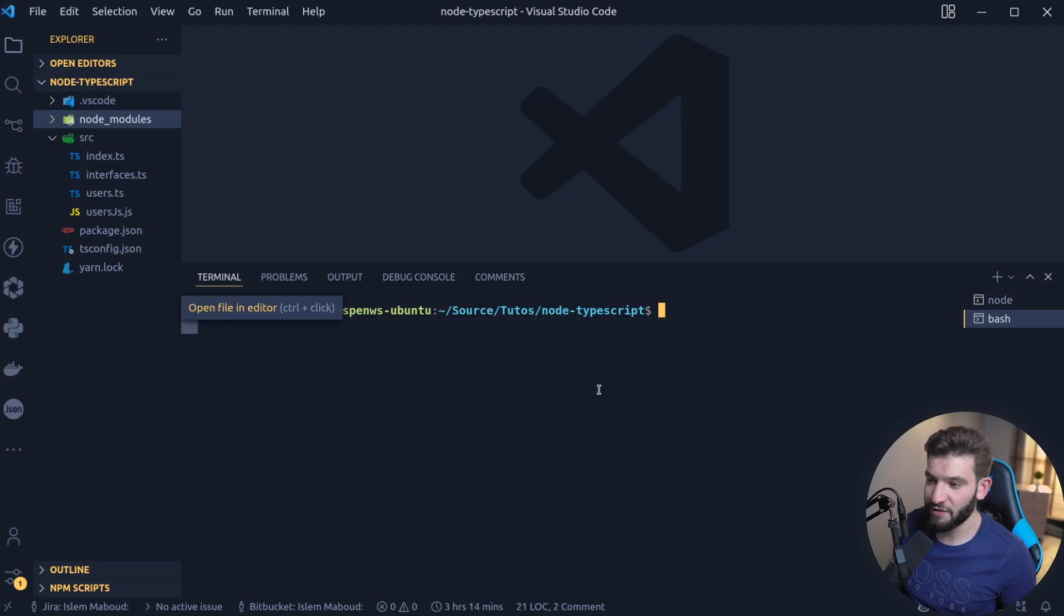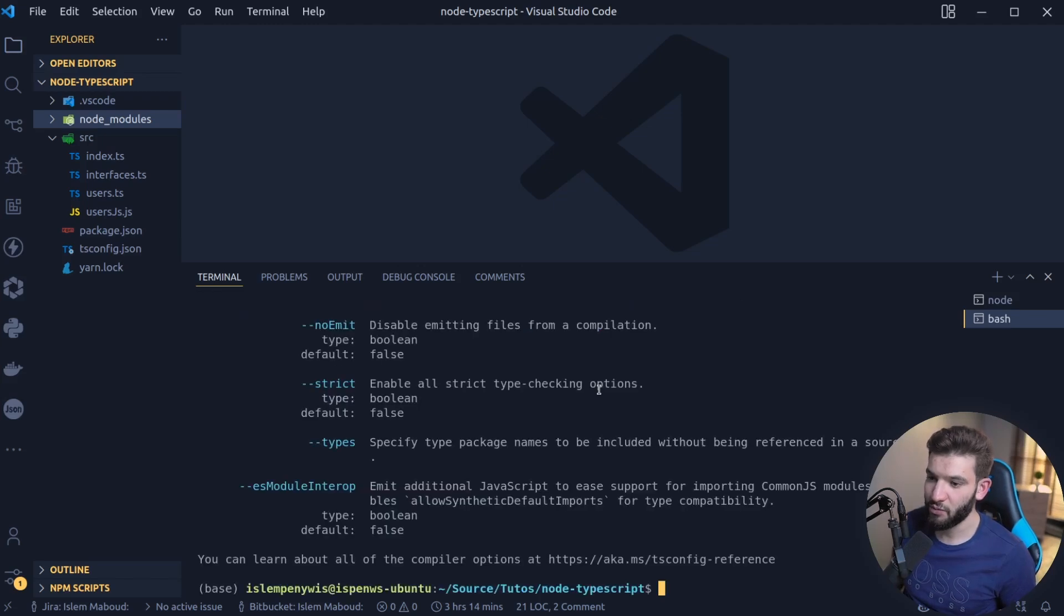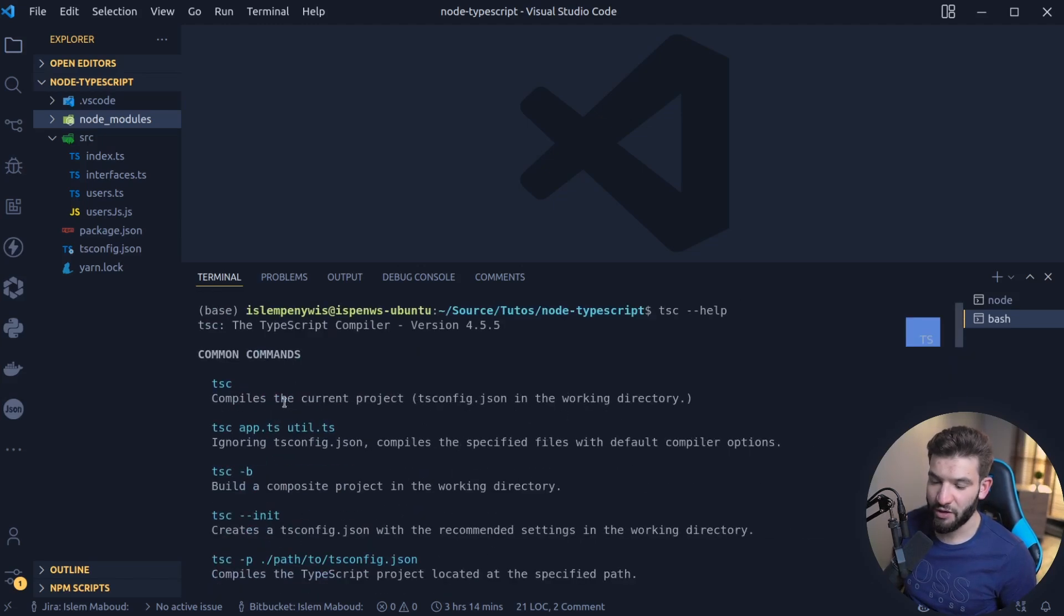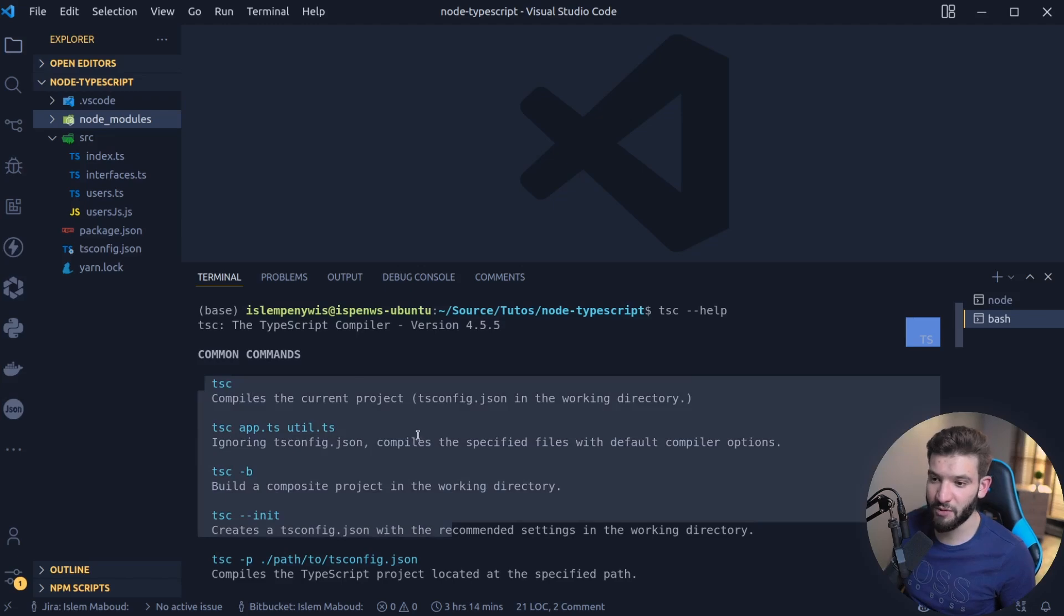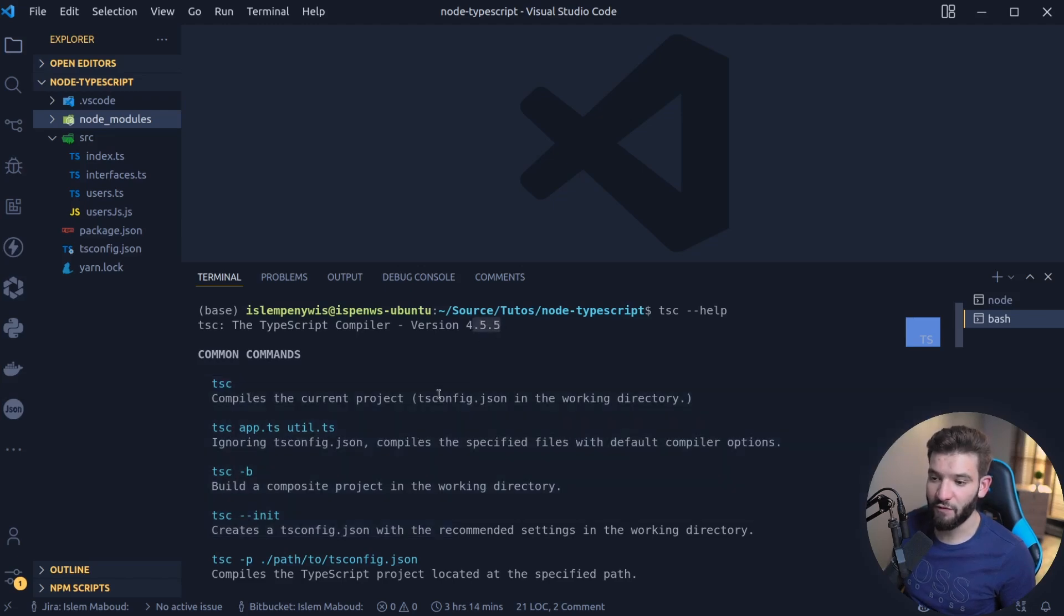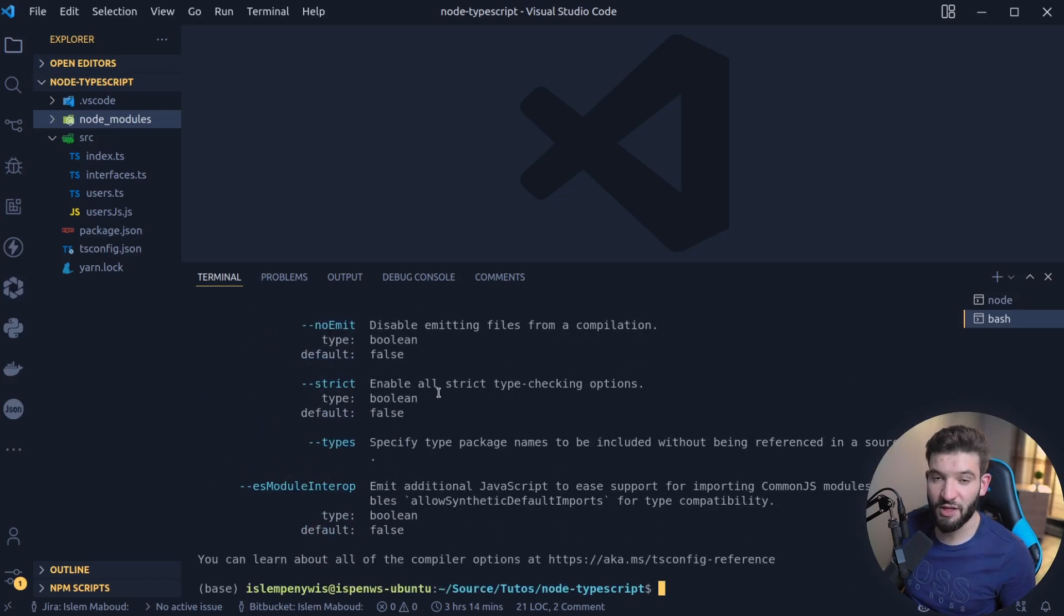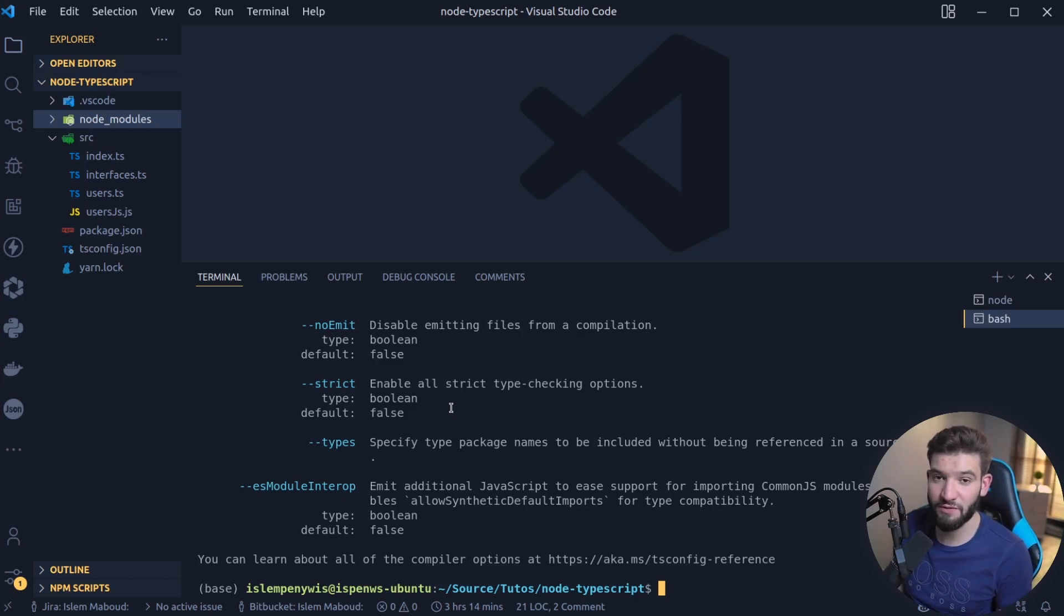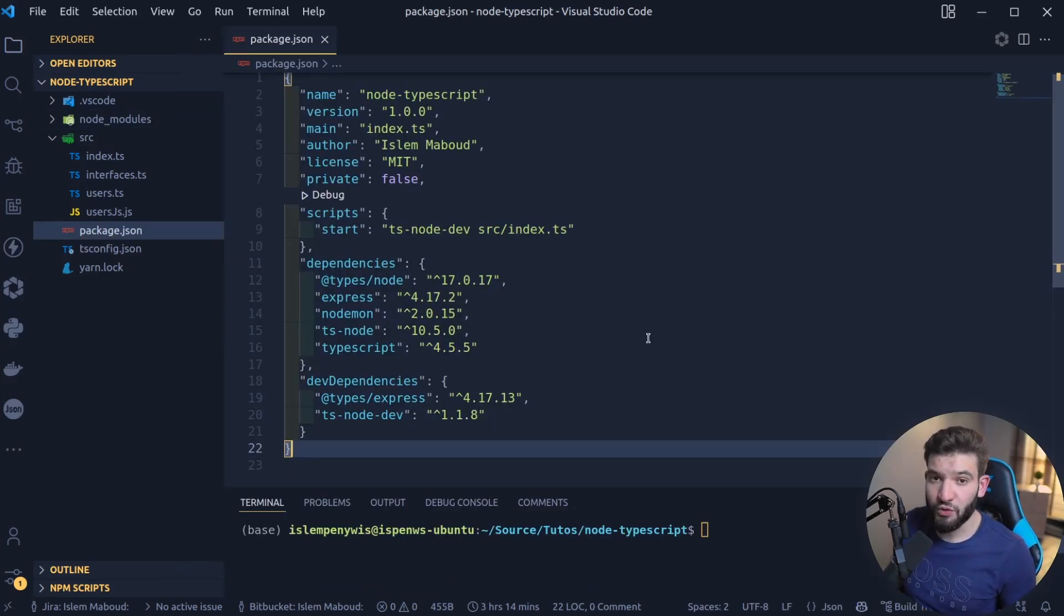To check if TypeScript is installed, you just type in TSC for the TypeScript compiler and do --help just to see what it's going to give us. This means the TypeScript compiler, the latest TypeScript compiler 4.5.5, has been installed on our machine. Now we can use this compiler to take the TypeScript code or whatever code you've got, like a repository that uses TypeScript, and compile it down into JavaScript code.